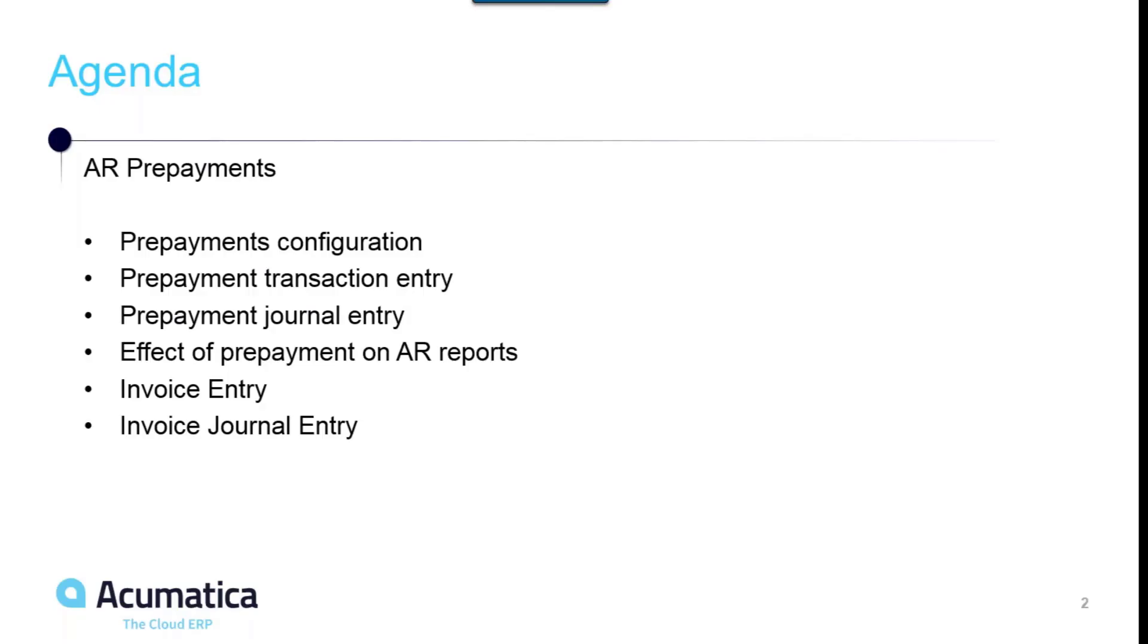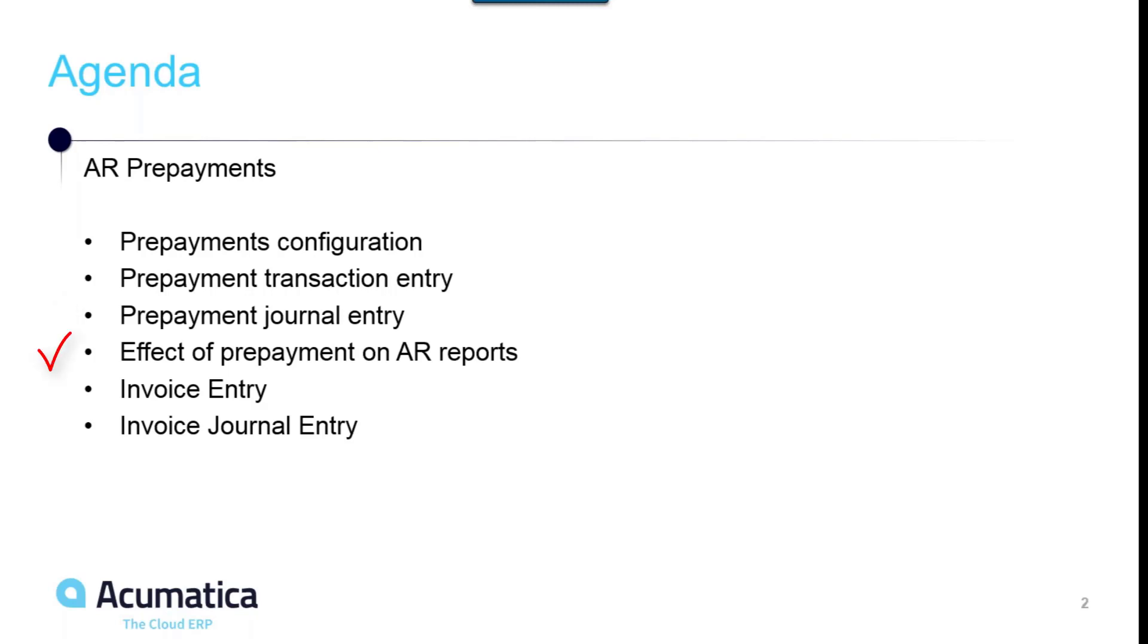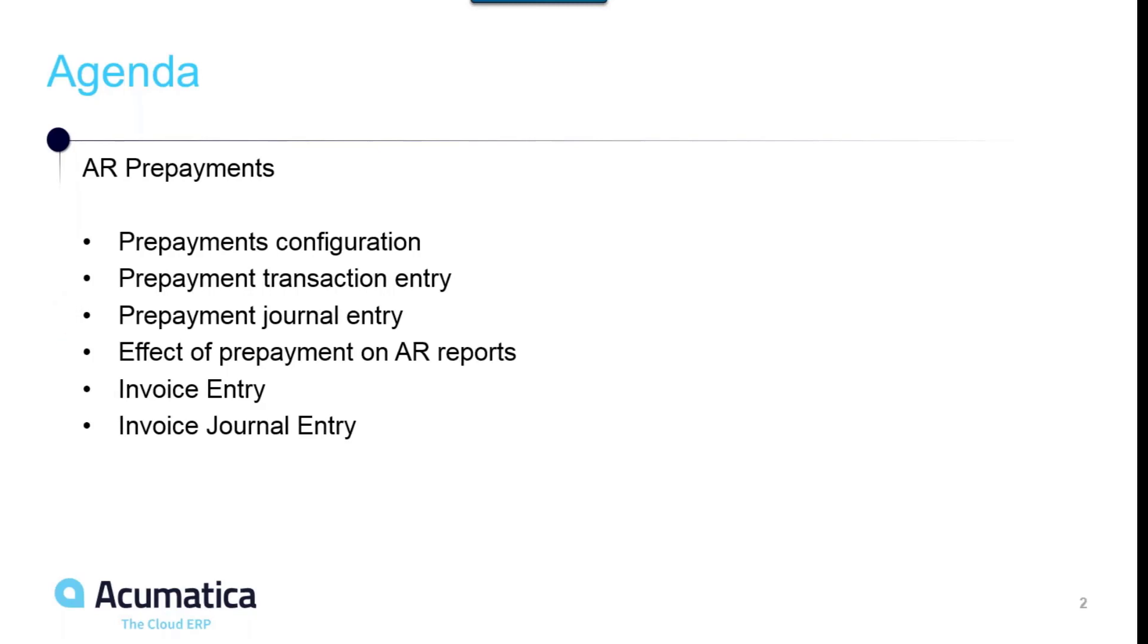The agenda we'll be going through is prepayment configuration, what needs to be set up in Acumatica to properly process customer prepayments, what a prepayment is and what a prepayment transaction entry looks like, what journal entries actually happen during the prepayment process, the effect of prepayments on AR reports like aging reports and outstanding balance by GL accounts, invoice data entry, and applying the invoice entry to the prepayment.